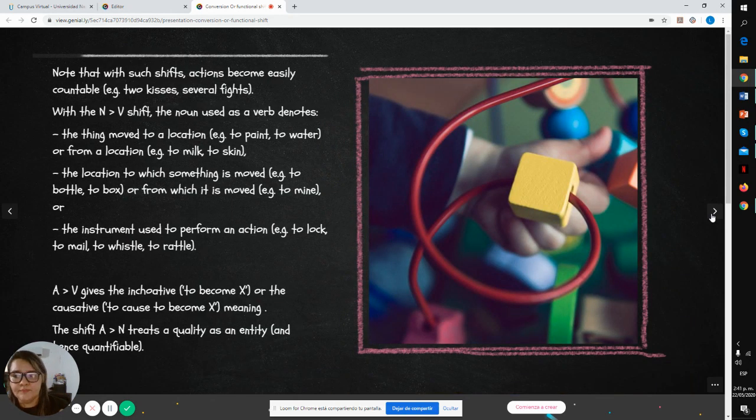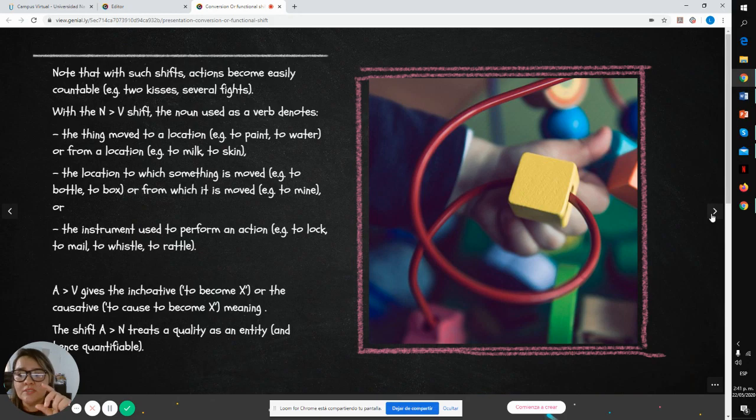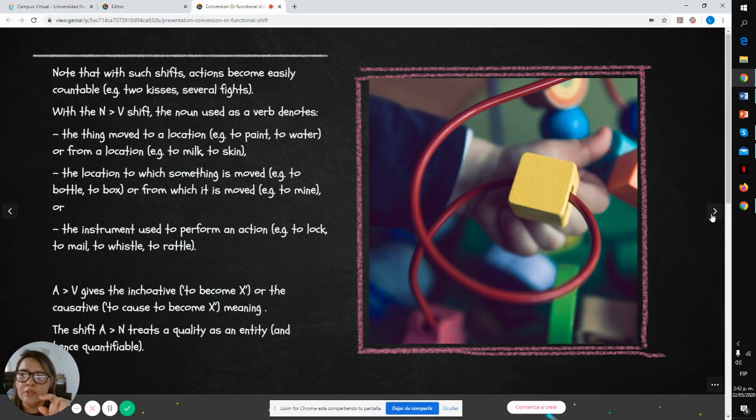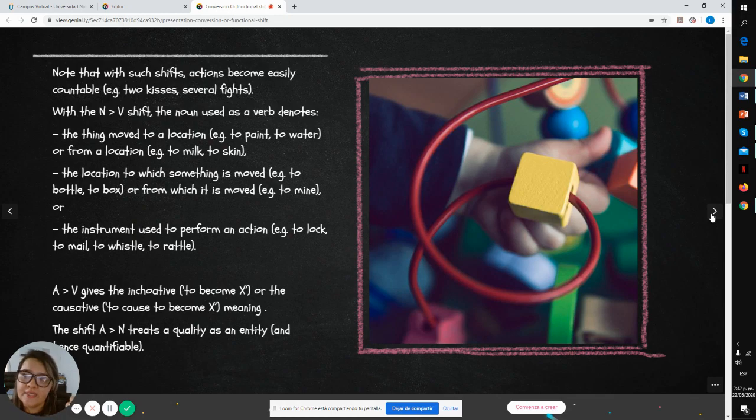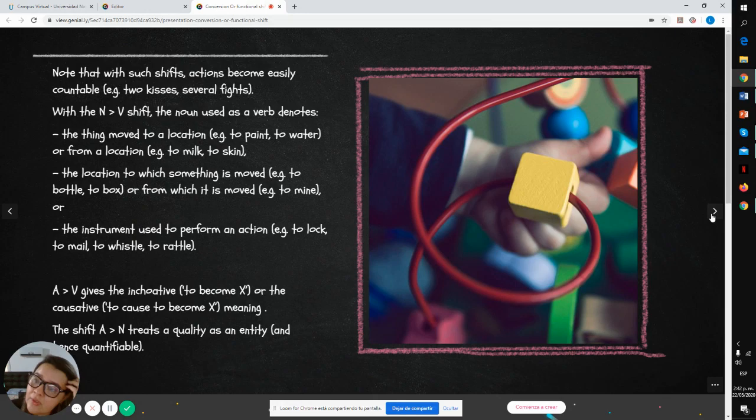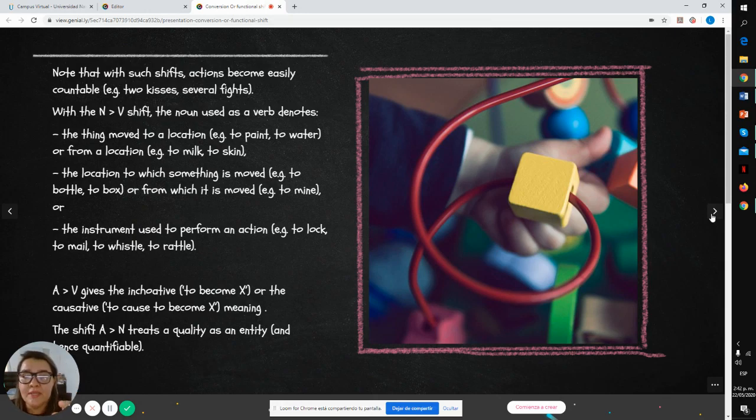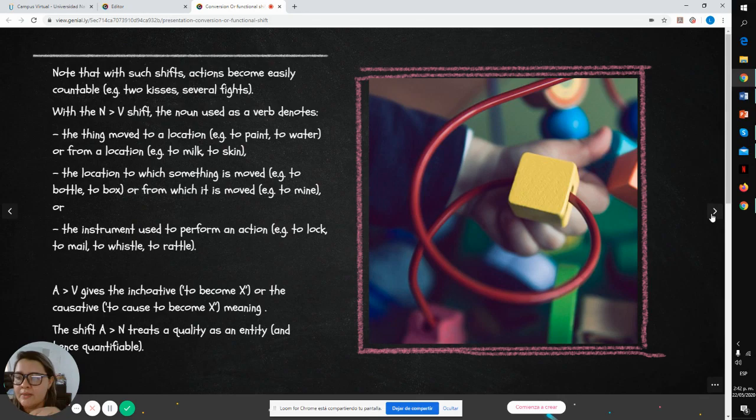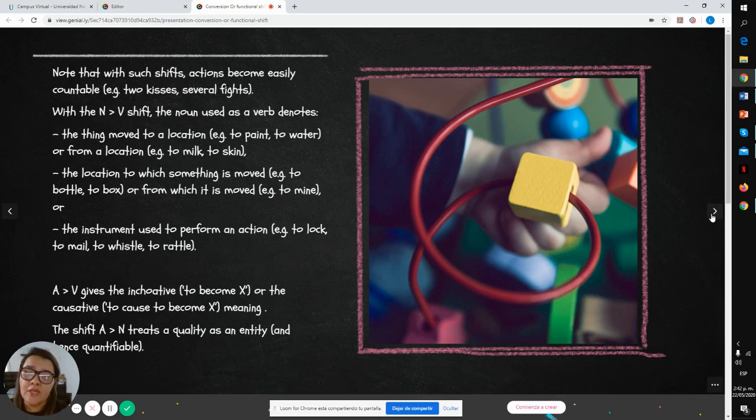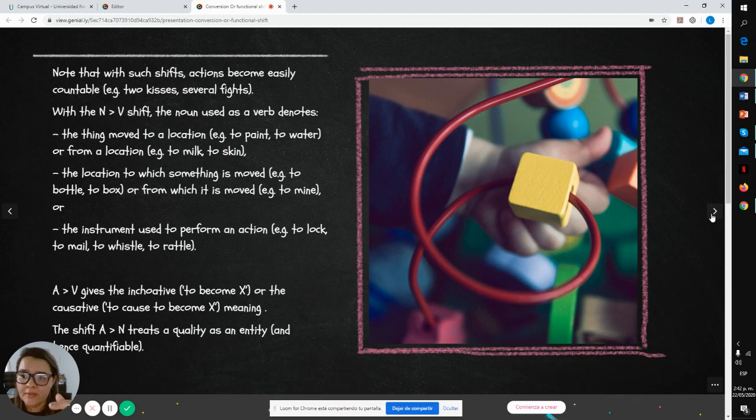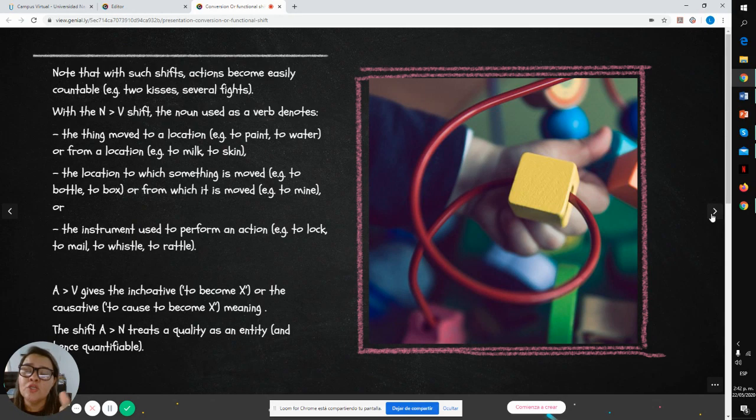Note that with such shifts, actions become easily countable, for example: two kisses, several fights. With the noun to verb shift, the noun used as a verb denotes the thing moved to a location, for example to paint or to water, or from a location, for example to milk or to skin.